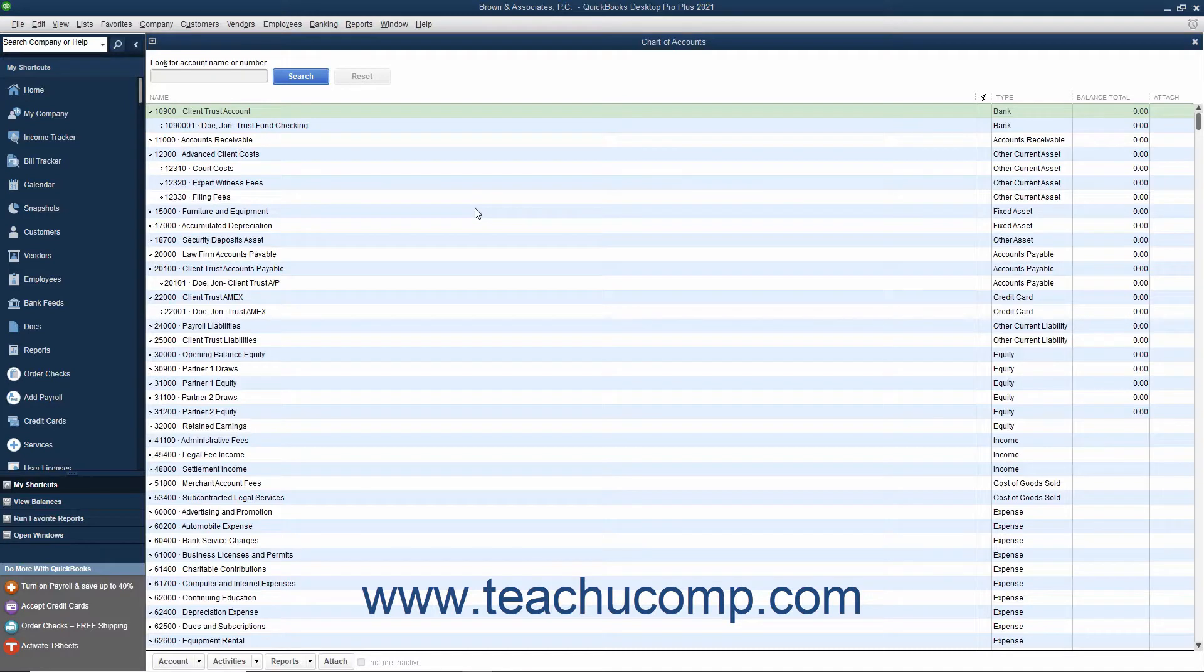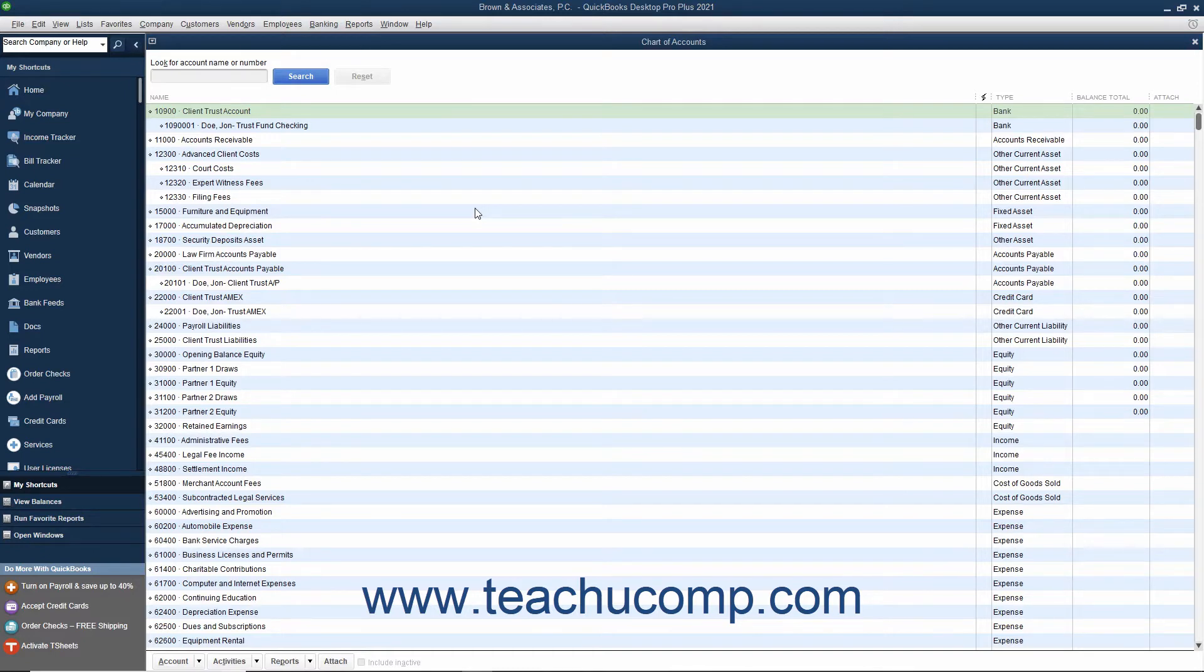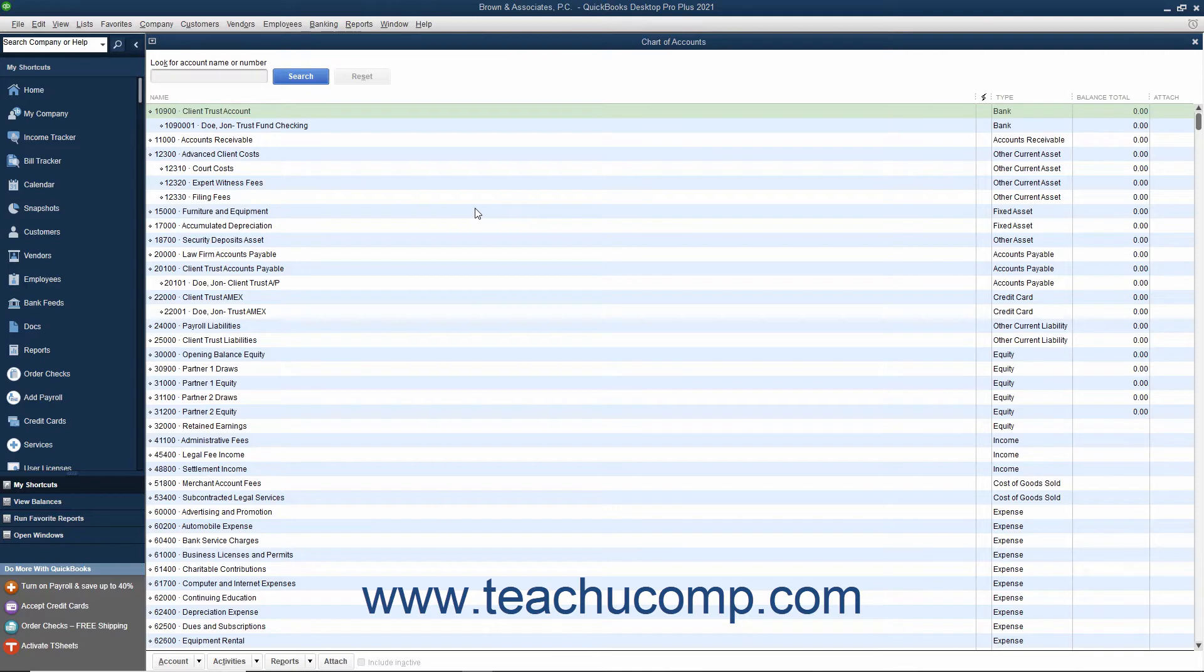If you use an IOLTA account to track funds in trust for use in paying client expenses, you should ensure that you create the necessary accounts within the QuickBooks Chart of Accounts window. Please review the lesson titled the Chart of Accounts in Chapter 3 if you need to reference creating and managing accounts.